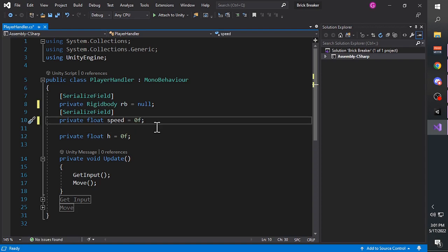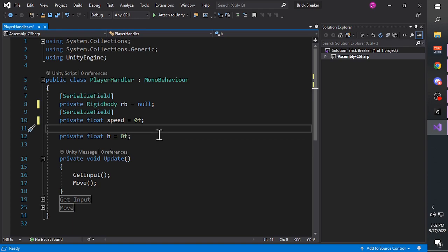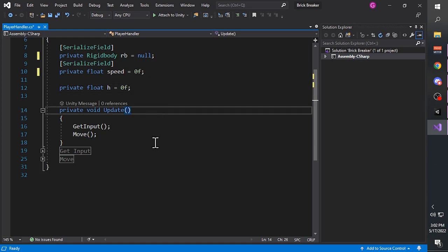Next we have another variable called 'h' - it is also a float type variable with the same zero default value, but this one does not have a SerializedField on top of it, which means the h variable will not appear in the inspector. We use it anyway because we need to store a value into this h variable that will be used in another function.